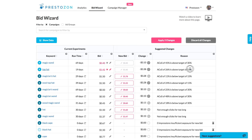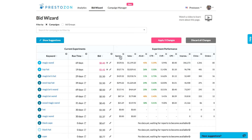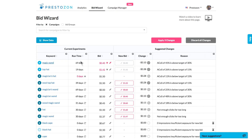It prioritizes for you which keywords need action the most. You can also restart data collection for a bid, which helps to identify any possible performance problems much earlier.